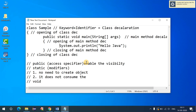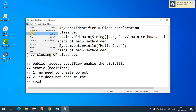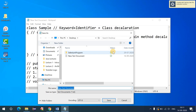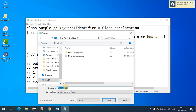Once you write the code, save it — the file name must match the class name. My class name is 'sample', so the file name should also be 'sample'. The extension must be '.java', making the full file name 'sample.java'. The file name should always equal the class name, and the extension must be '.java'.